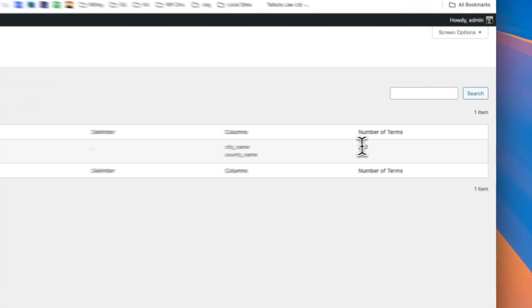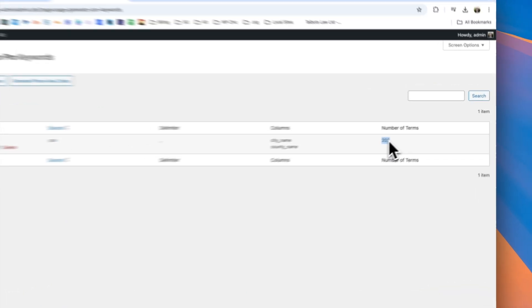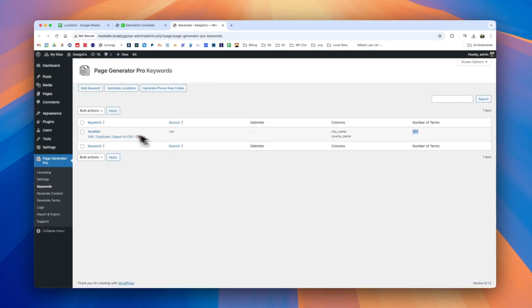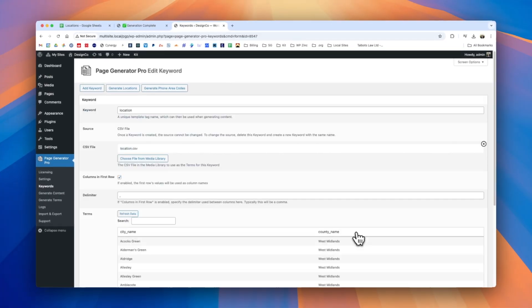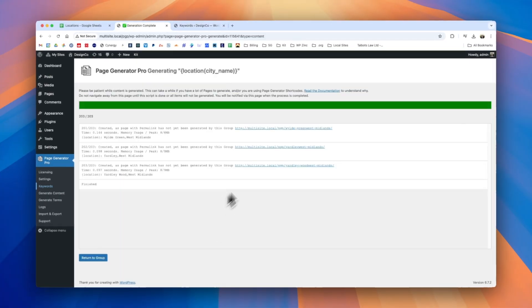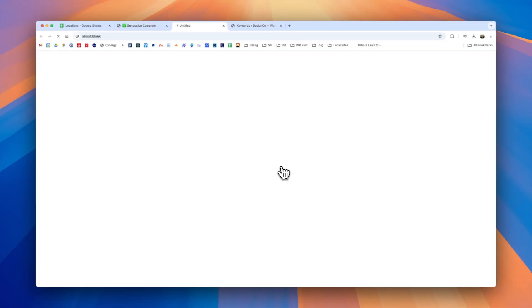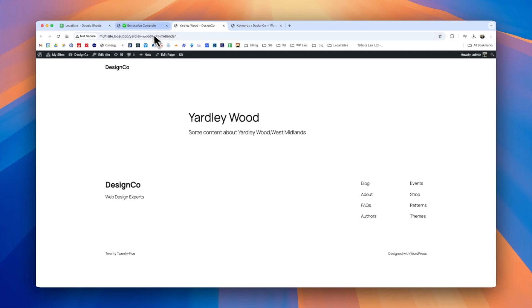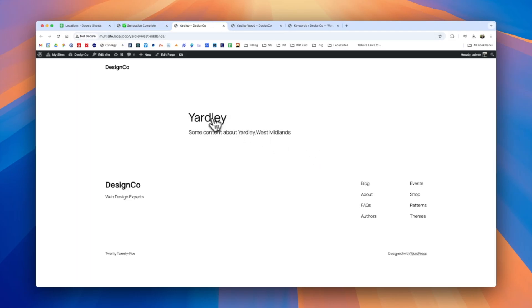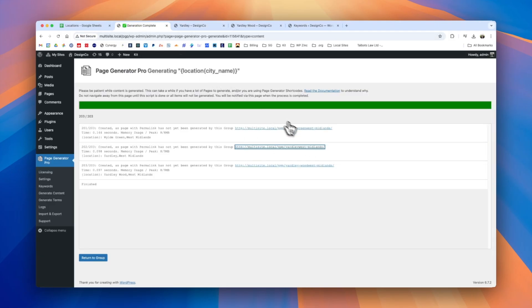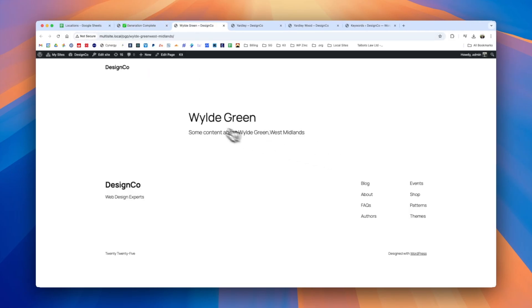To remind ourselves why that's 203 it's because we have 203 terms or in this case locations within our location keyword here. If we go ahead and click on a couple of them we can see we have each of our pages with the applicable data from that location keyword.